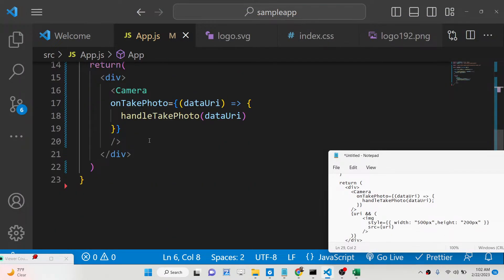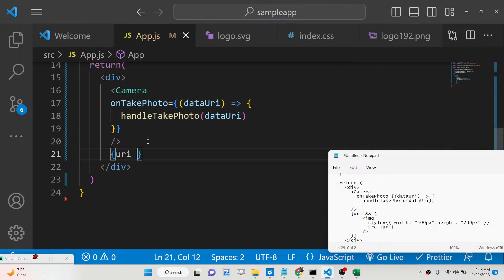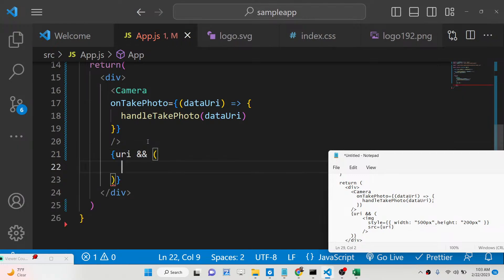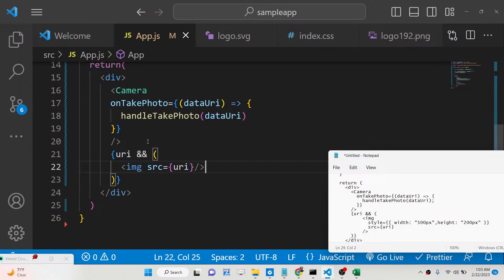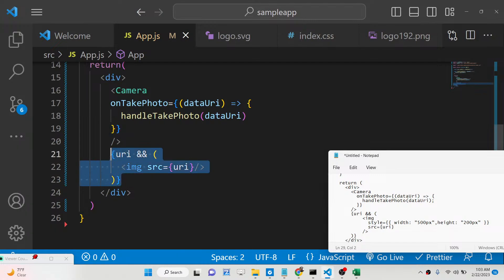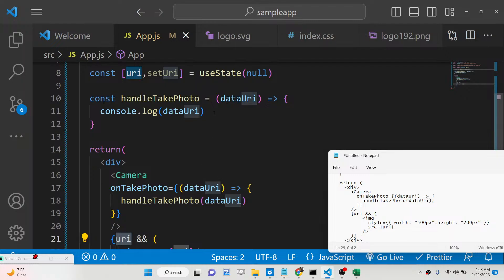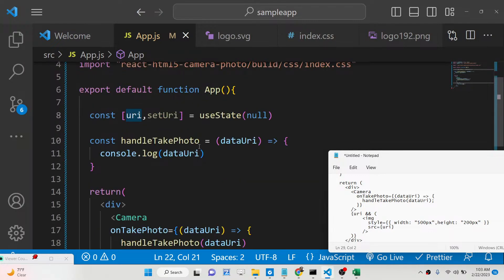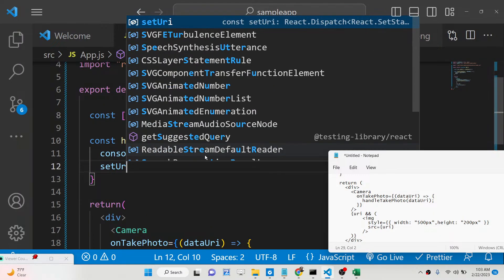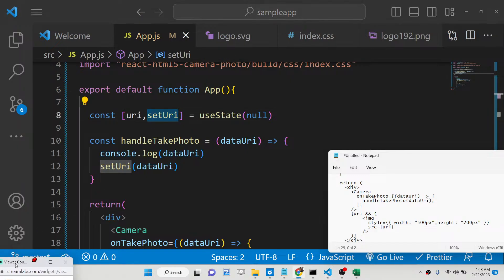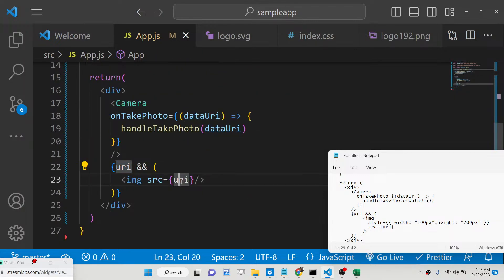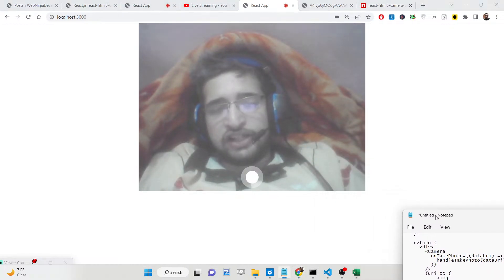Inside the JSX return, we add a conditional expression inside curly brackets: if 'uri' is not null, we render an image tag whose 'src' is set to 'uri'. This is JSX — the expression is enclosed in curly brackets and says: if uri has a value, display the image using that value. To set this value, inside 'handleTakePhoto' we call setUri(dataUri), storing the captured photo's base64 string in state.